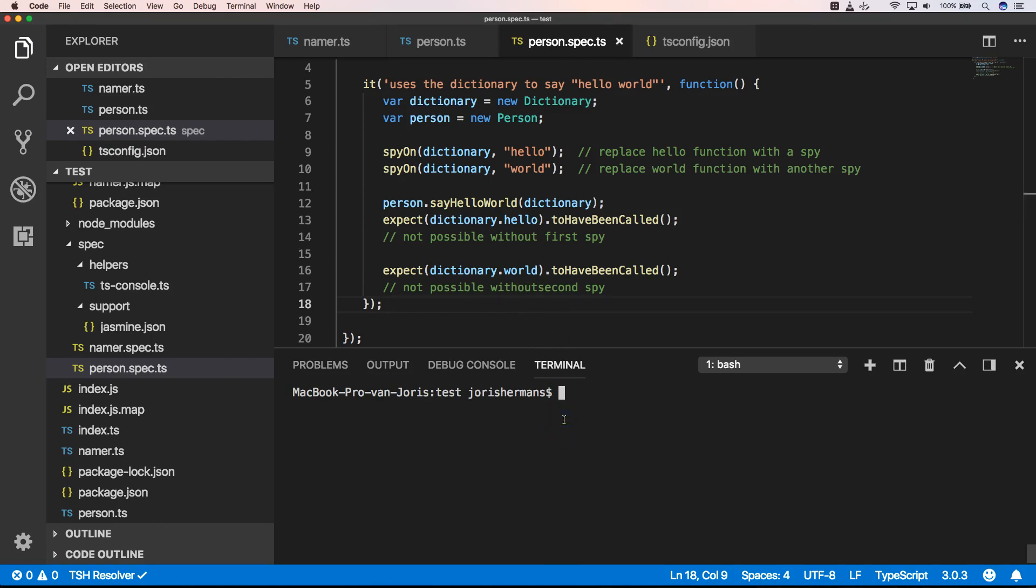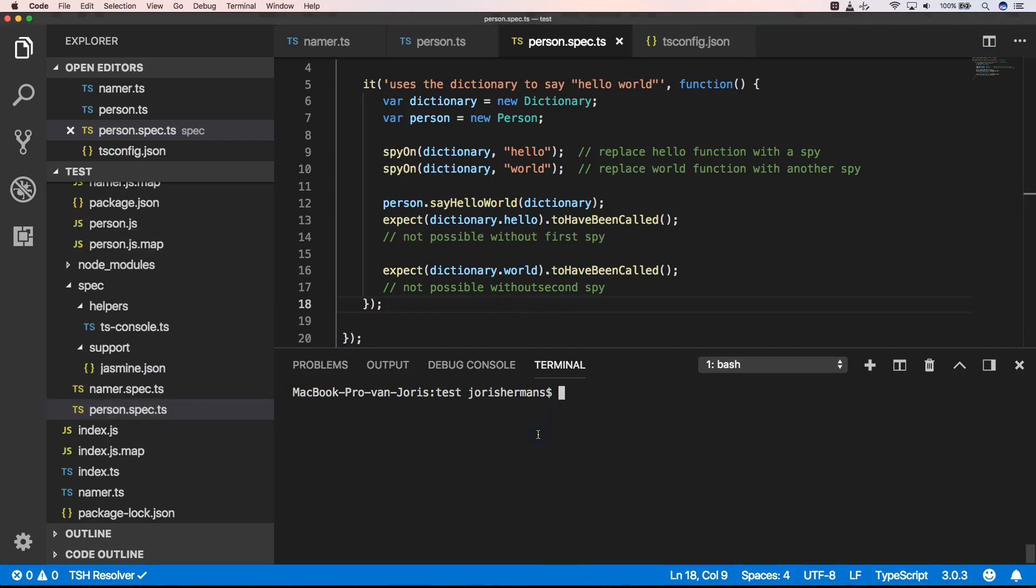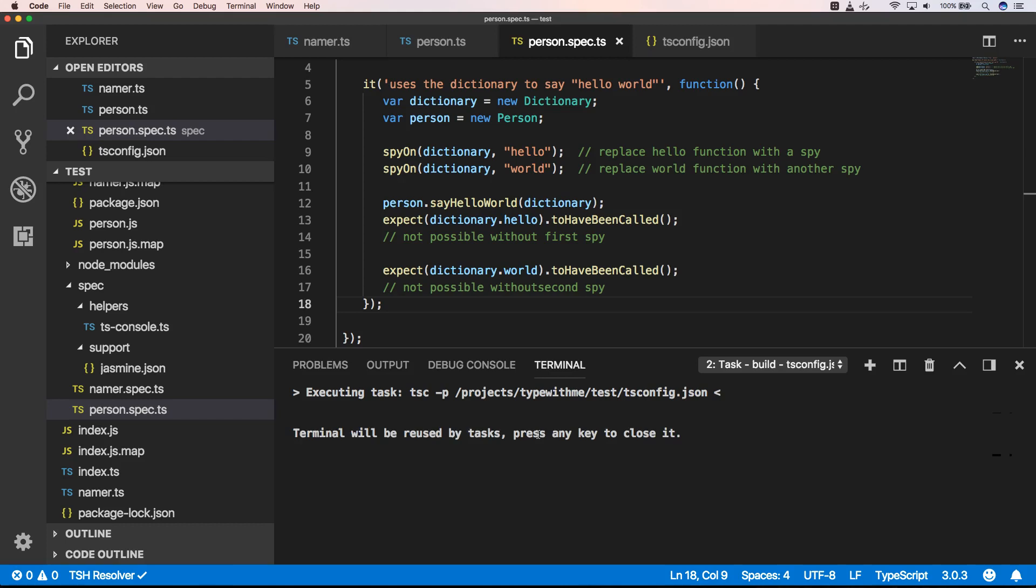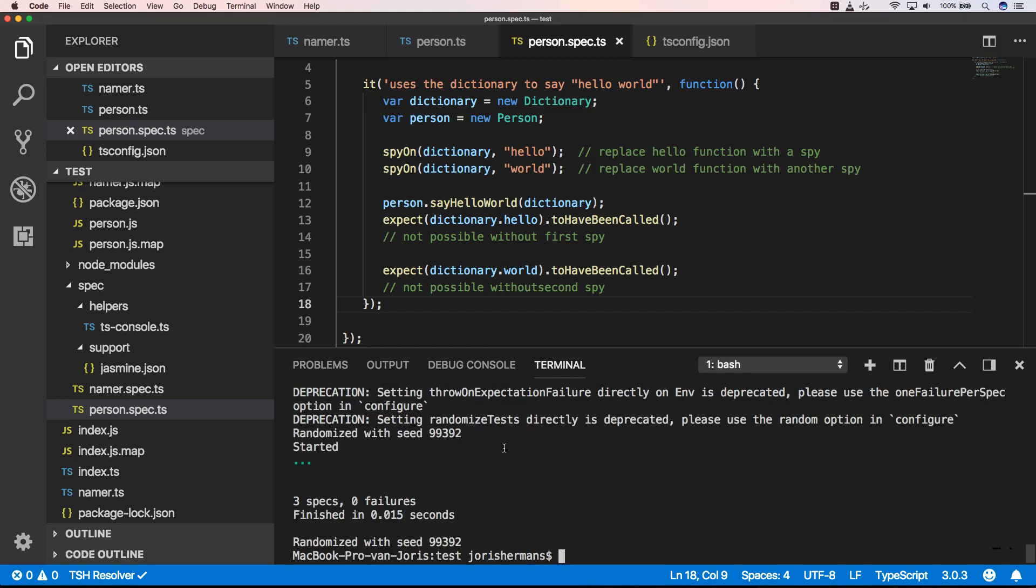So let's build this. And now let's execute this. And now we have three tests that are working.